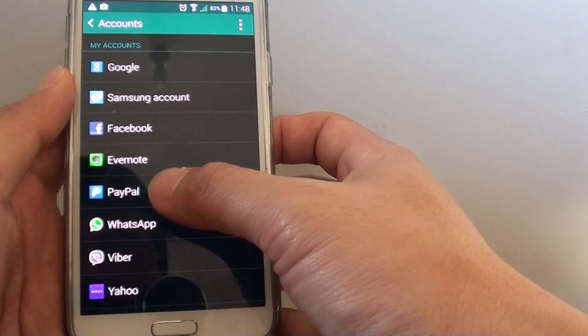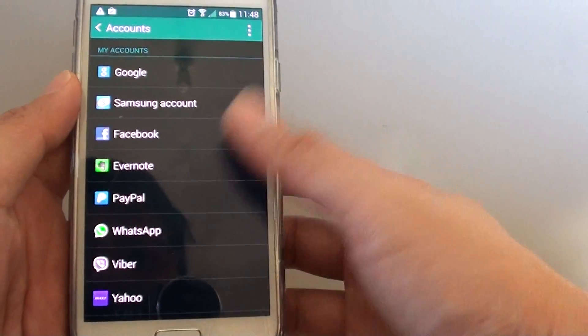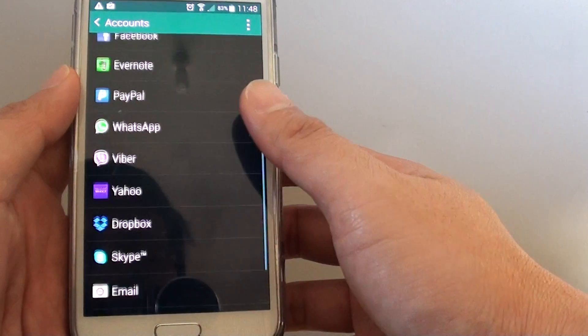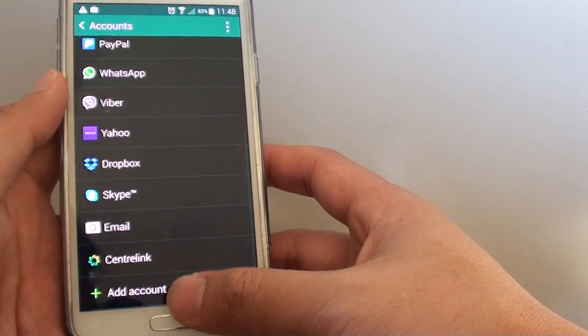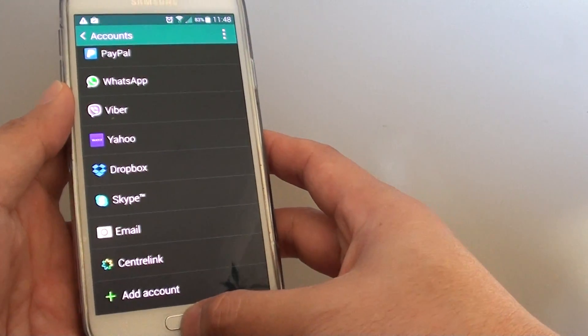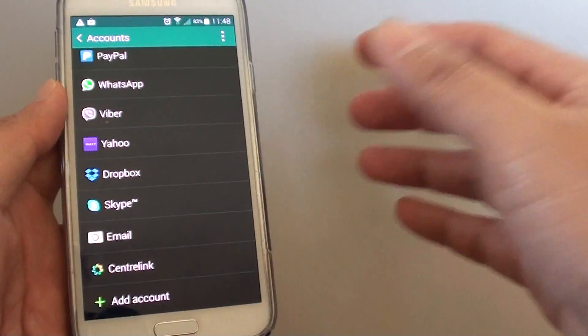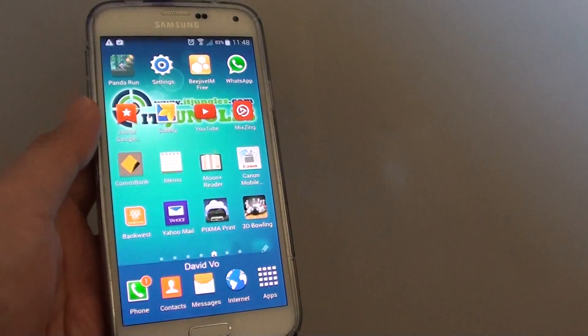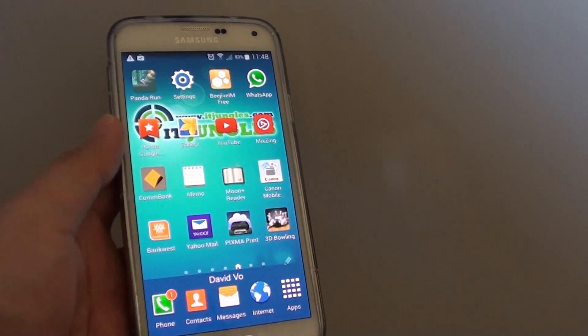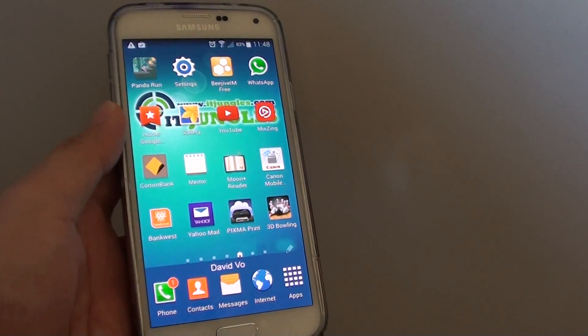Such as, let's say, PayPal or Skype - you can only add one account at a time. And that's how you can add accounts to your Samsung Galaxy S5. Thank you for watching this video.